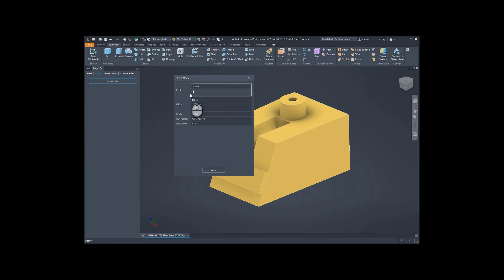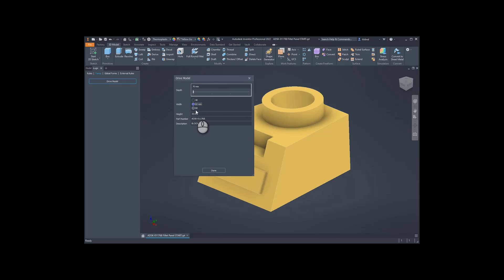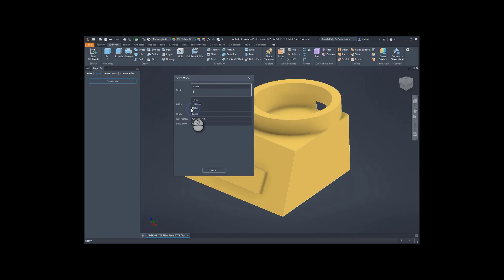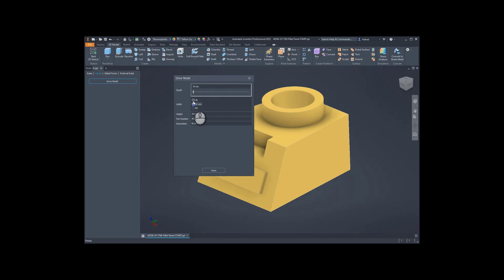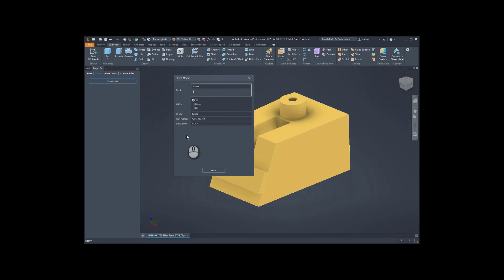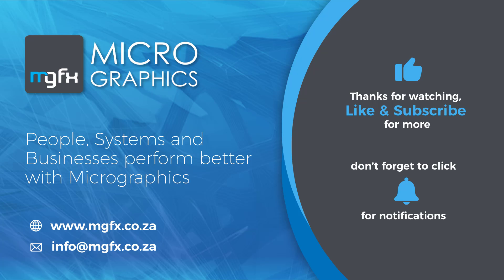And that is how easy it is to create a form where you're able to go and drive your model through different values that you have created in your iLogic forms over there. Thank you very much for watching.